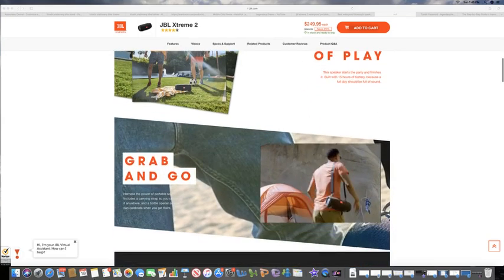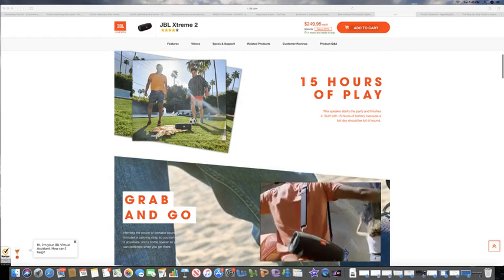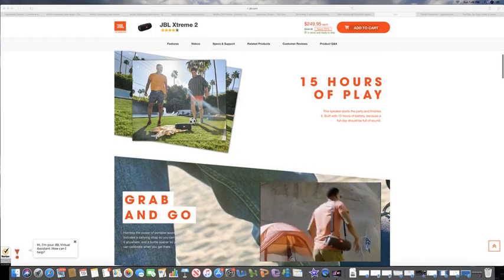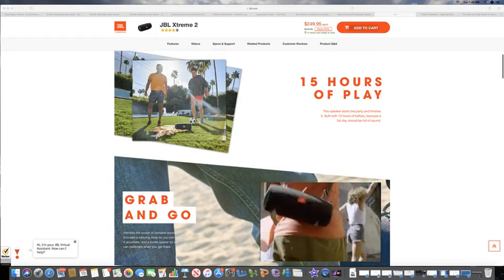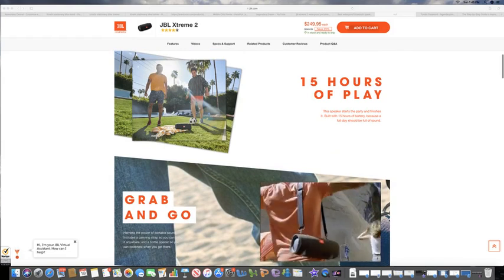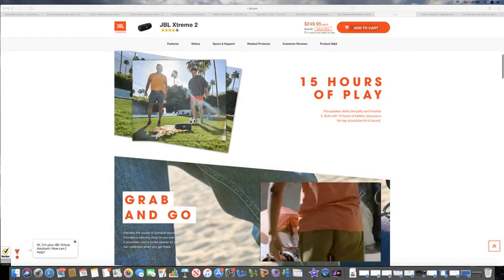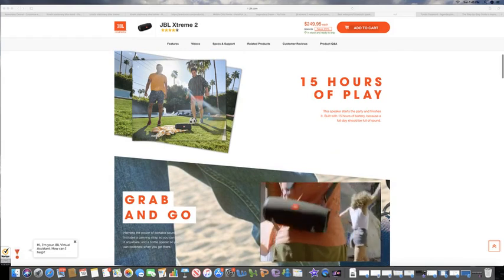I don't know if you've heard a JBL portable speaker, even the smaller ones. They're pretty powerful. You can pretty much light up a pretty large room with just the sound of that little speaker alone.